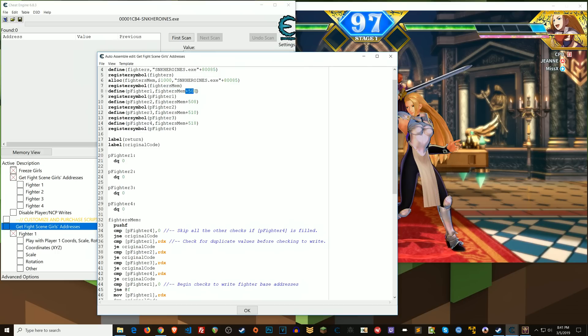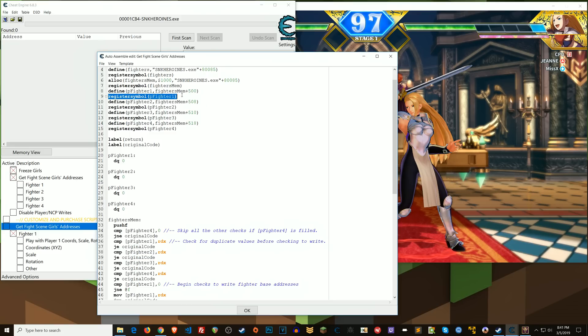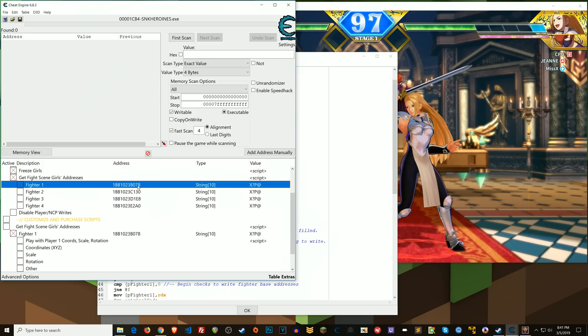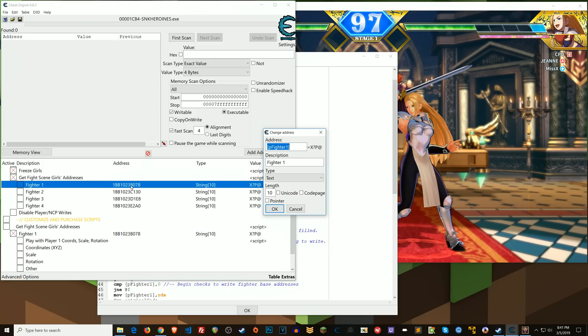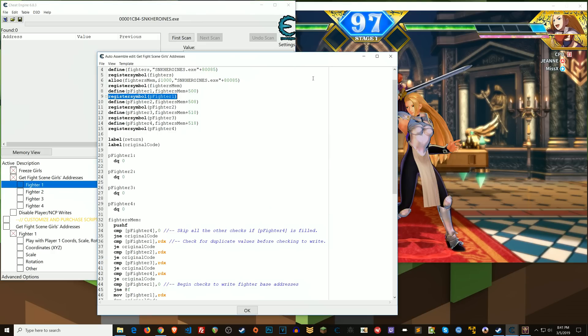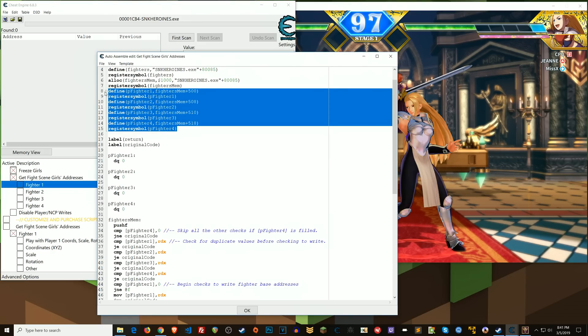So in this allocated memory, fighter's mem, right? Fighter's mem plus 500, so at offset 500, that will be where the first address will be written to. And then I register that as a symbol so that it can be referenced outside of the script. So that's where like here I'll reference P fighter 1, right? So that's where the base is going to go. And I just do that for each one that I know I want to have.